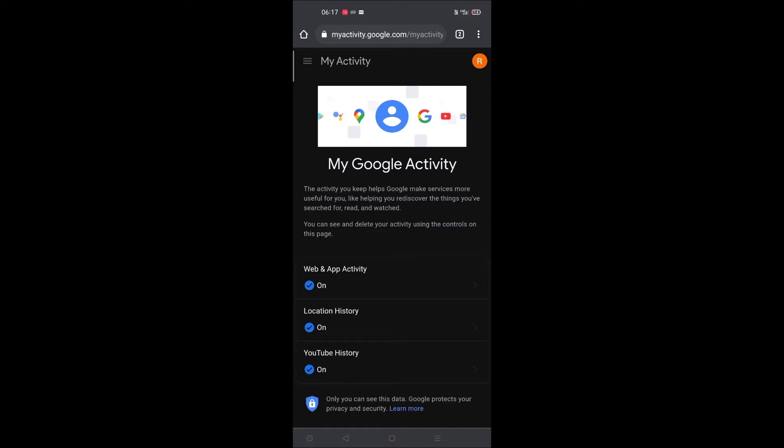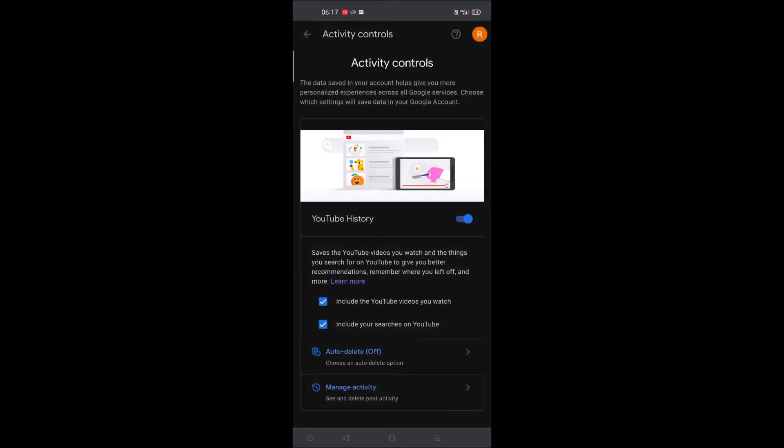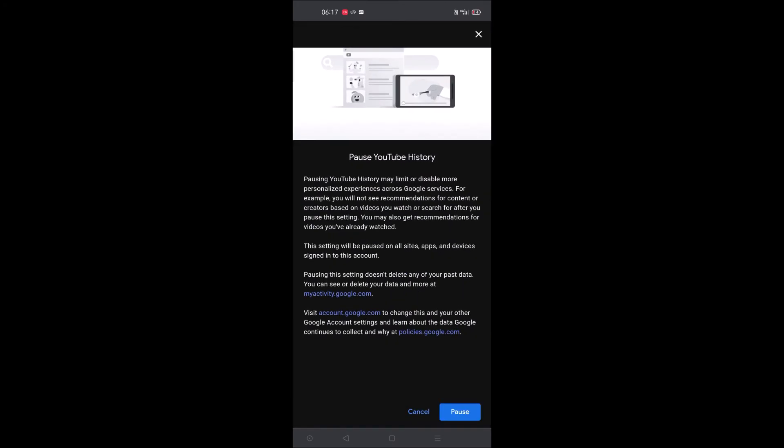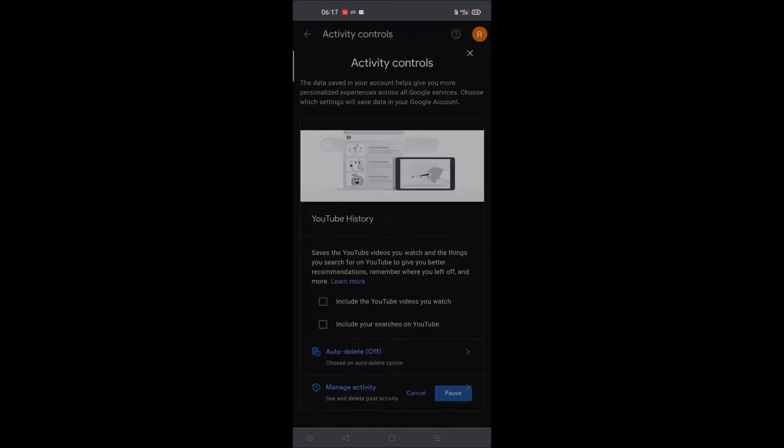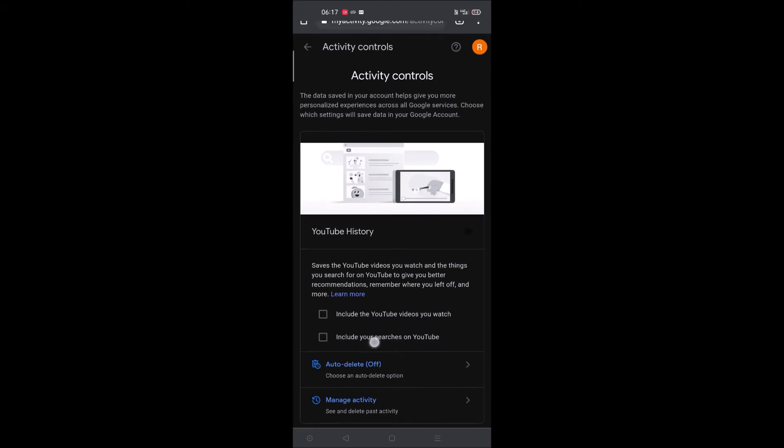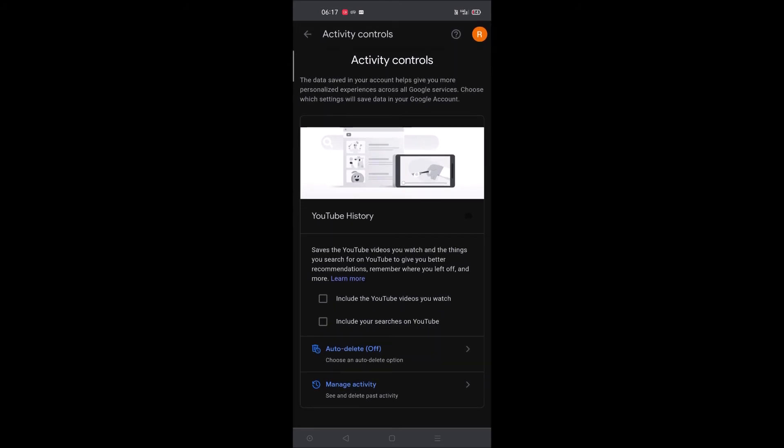The third option is YouTube history. By default this will be turned on. You need to disable it here - pause. See here, this includes your searches on YouTube. When this is enabled, you will be shown previous search terms on YouTube when you try to search for a new video. So now we've disabled it.